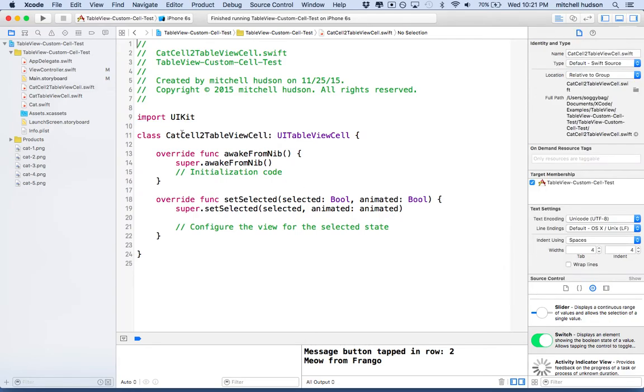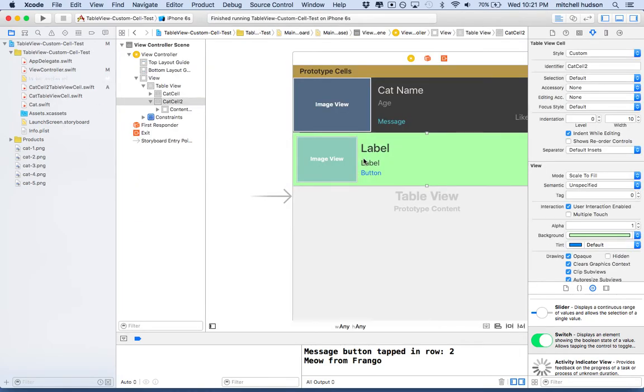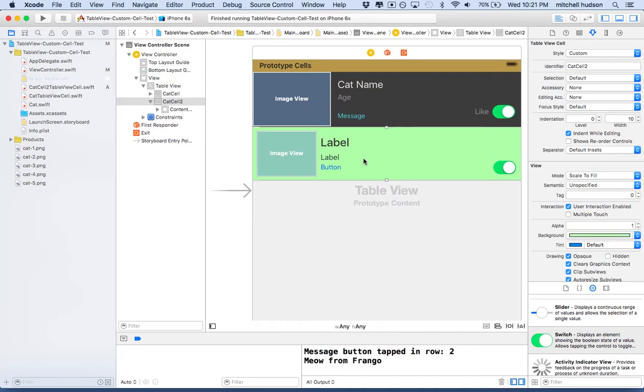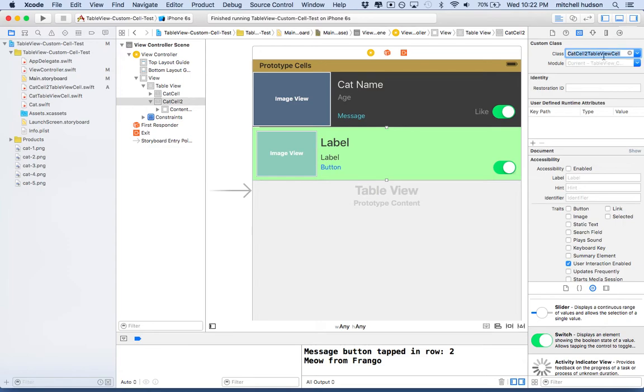And now we've got our cat cell. So what we need to do now is we need to assign this class to the cell in storyboard. So here is the cell. And when I switch to the identity inspector here, I can type the name into the box. So I'm going to type it in here and make sure it says cat cell to table view cell. And it always helps, I think, if you hit the return key when you see what you want there, just to make sure that Xcode reads it. And you'll see the module, the grayed out text in the module will change. And then you'll know that it recognized that. So there we go. So now we're pretty good.